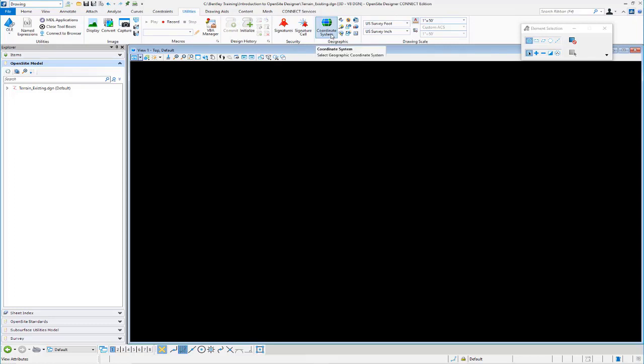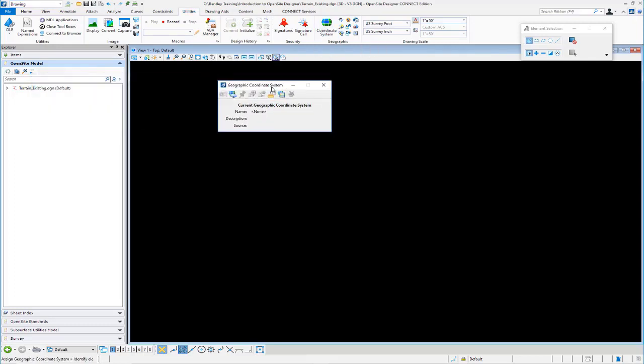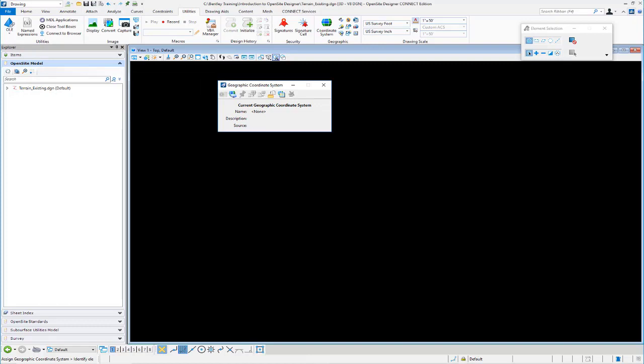So I'm going to click the Coordinate System button. It's going to open the Geographic Coordinate System tool.